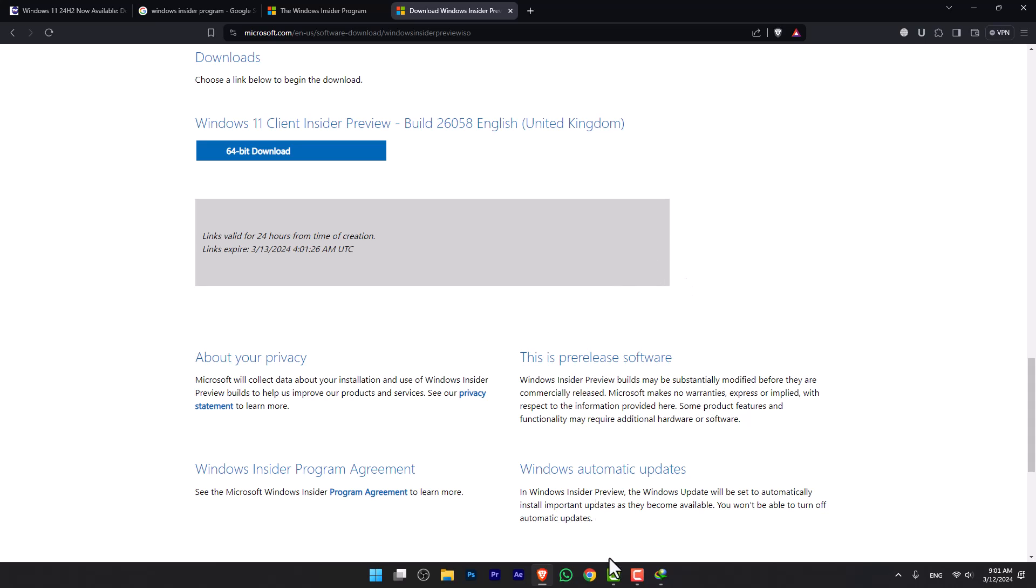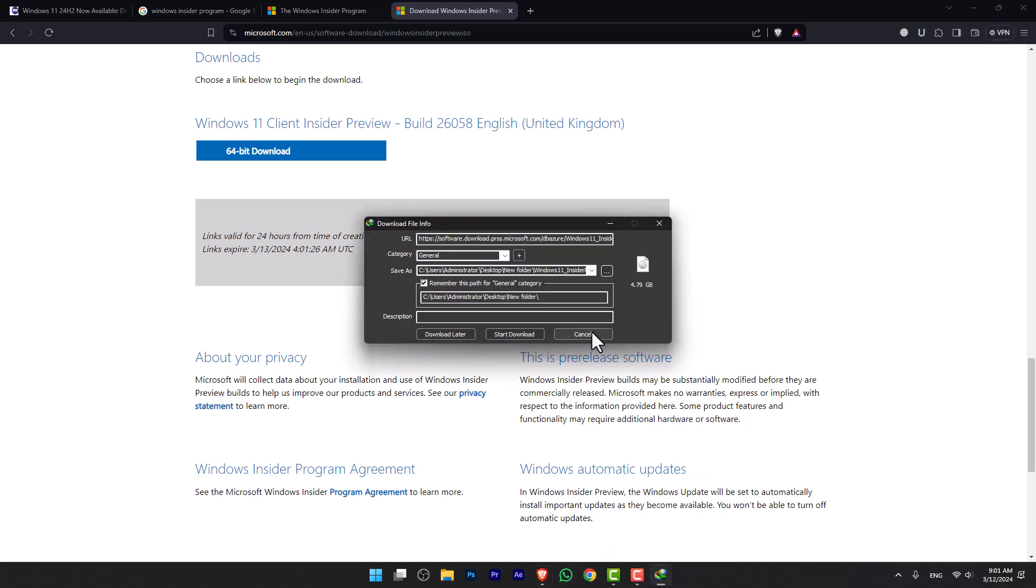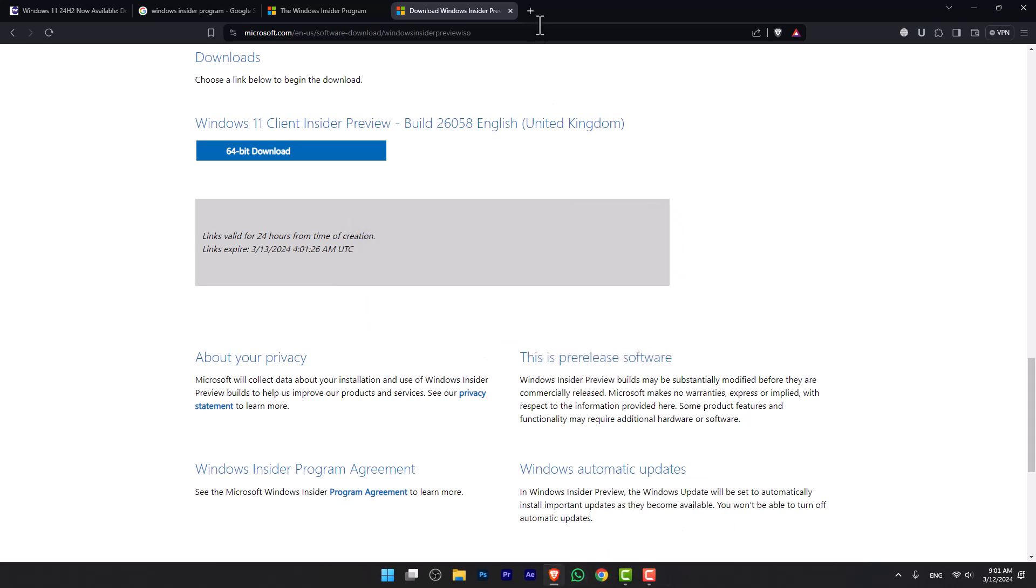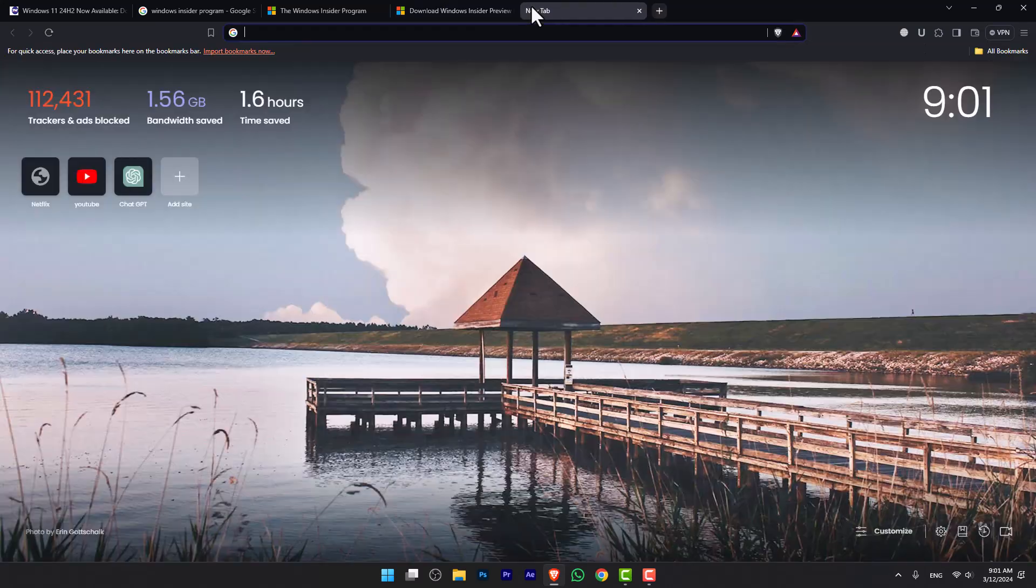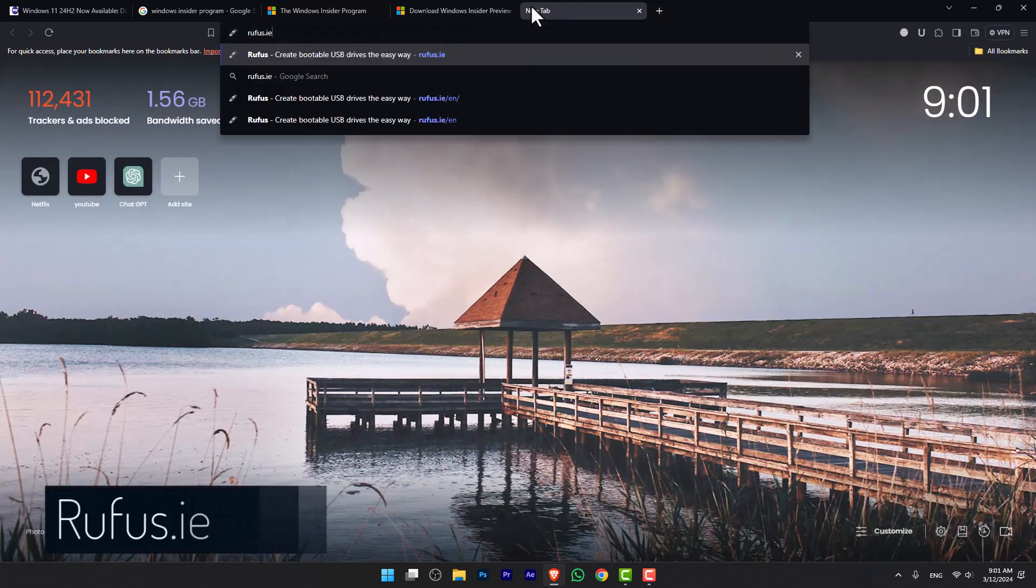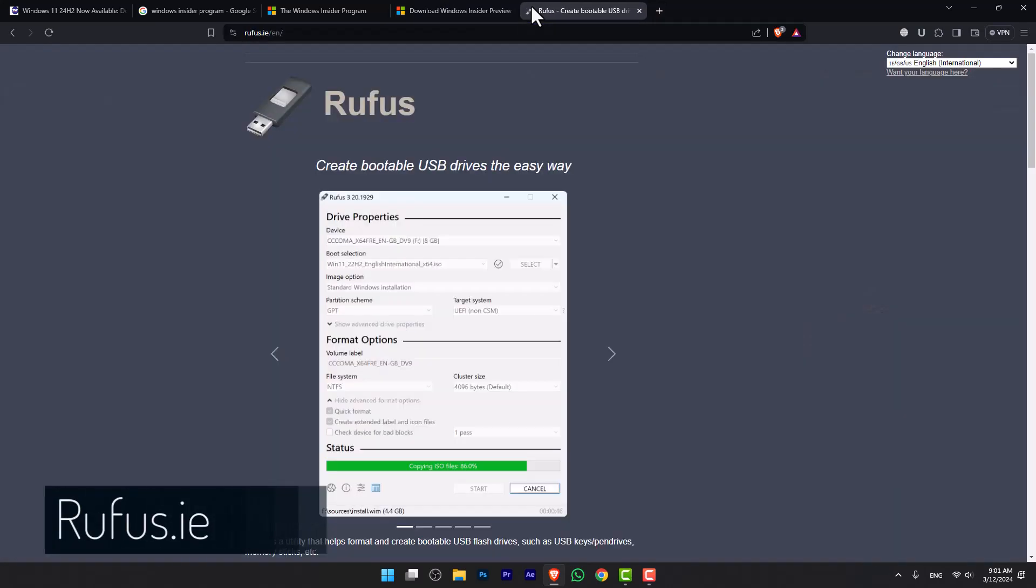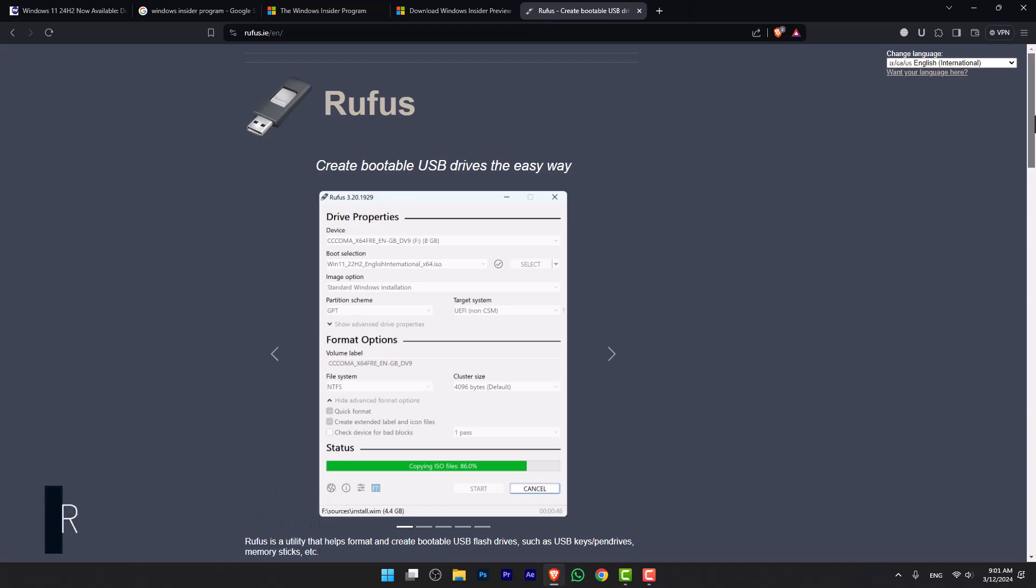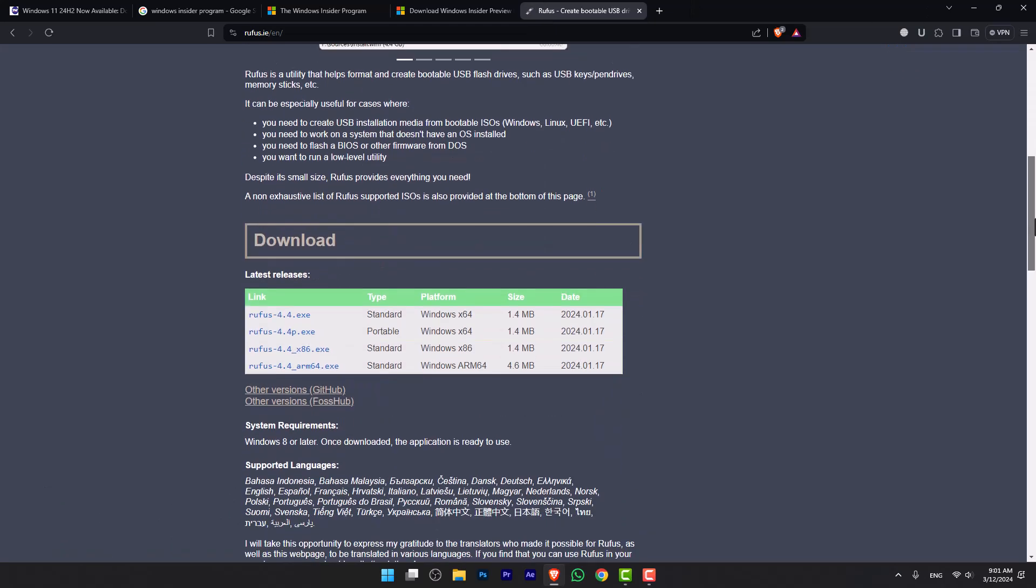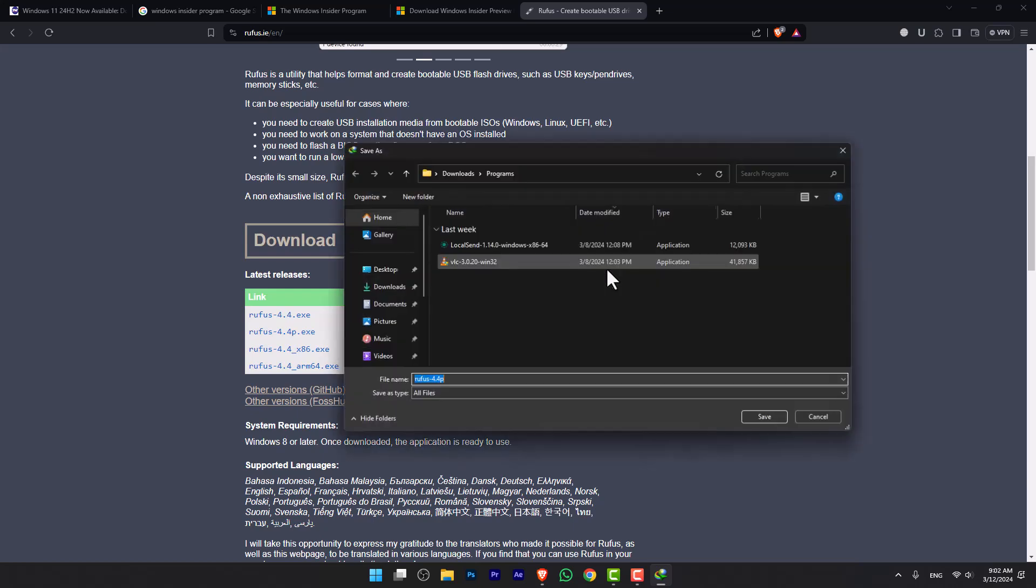Now, if you want to perform a clean installation inside your computer, you also need another application called Rufus, because with this application I'm going to create a bootable USB. Just simply click on the portable version and download it inside your computer.